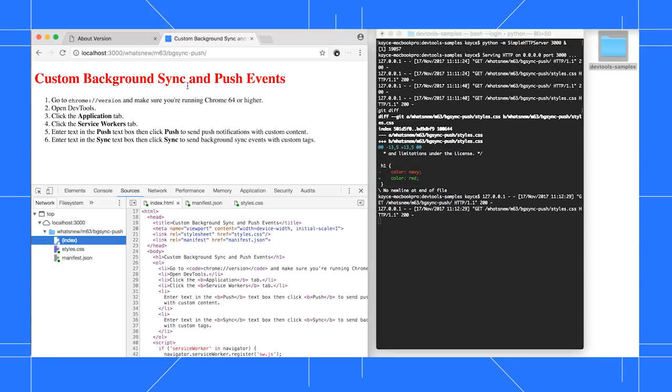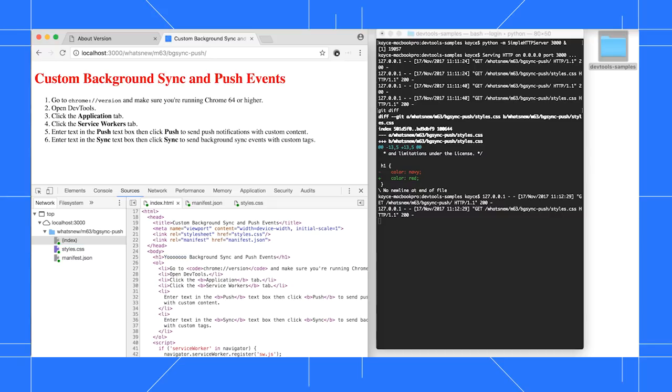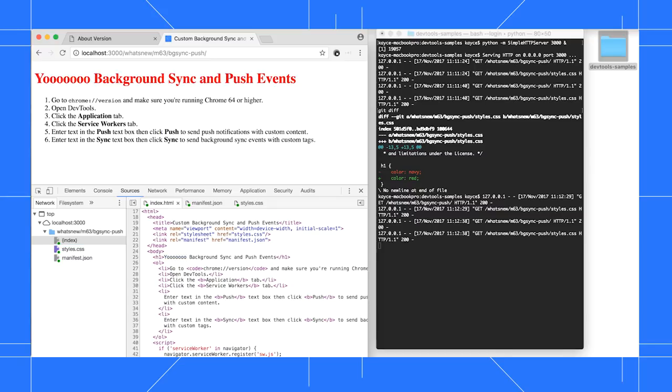So if you want to persist DOM changes, just edit the file from the Sources panel. Reload the page, and you can see that the DOM change persists across page loads.